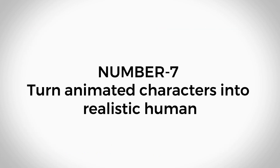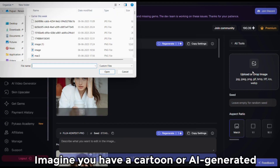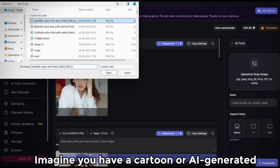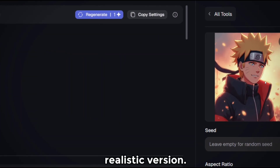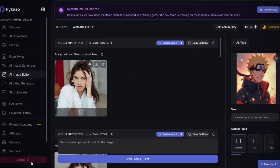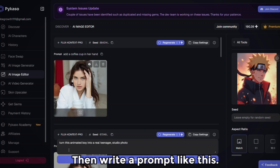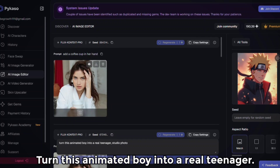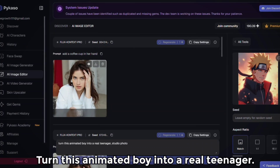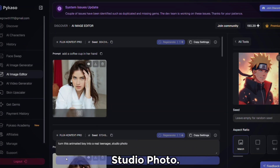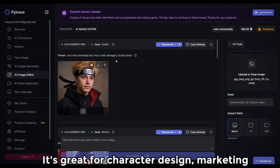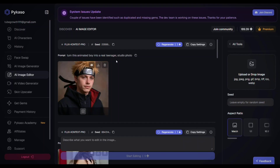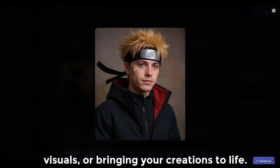Turn an animated character into a realistic human. Imagine you have a cartoon or AI-generated character and you want to convert it into a realistic version. Write a prompt like: 'Turn this animated boy into a real teenager, studio photo.' It's great for character design, marketing visuals, or bringing your creations to life.